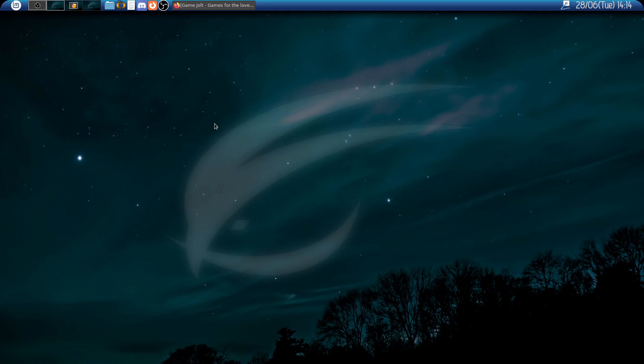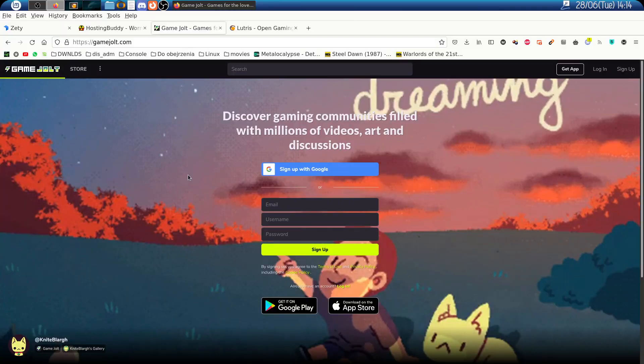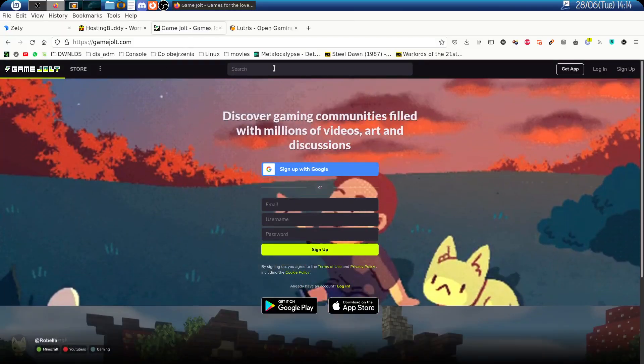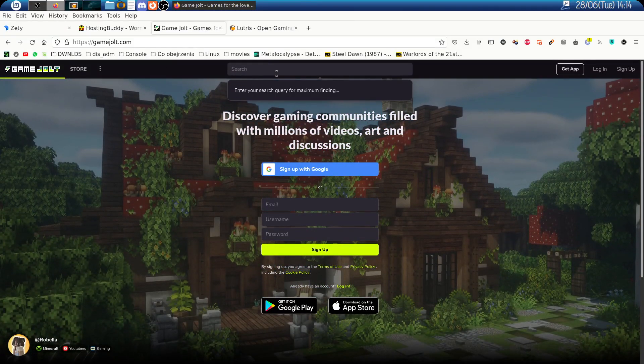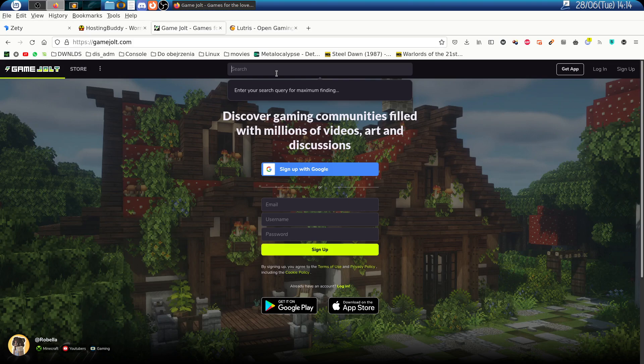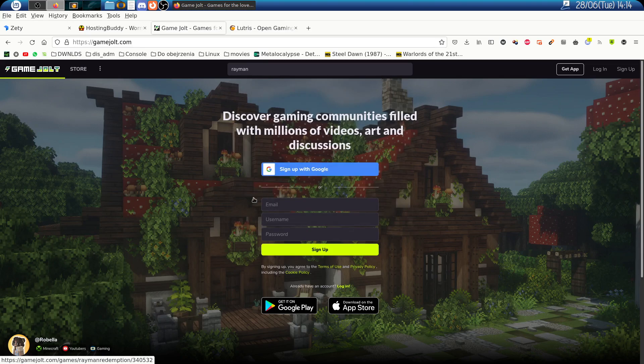We will install Rayman Redemption on Linux using Lutris. In order to get the game, you go to gamejolt.com and in the search bar you start typing Rayman. The game will show on the list.